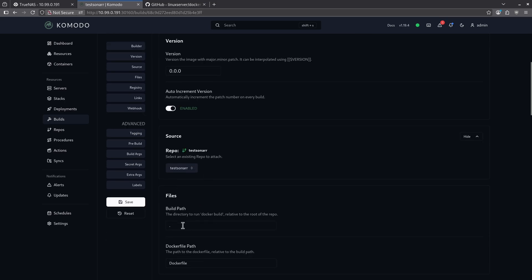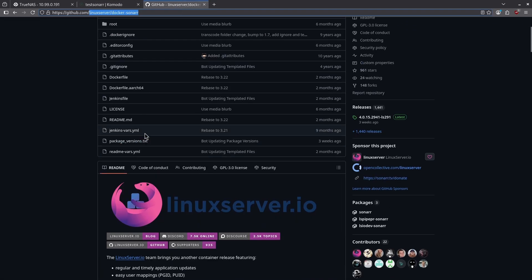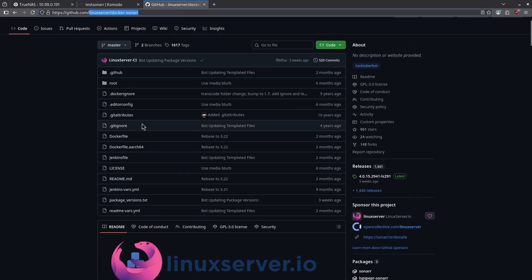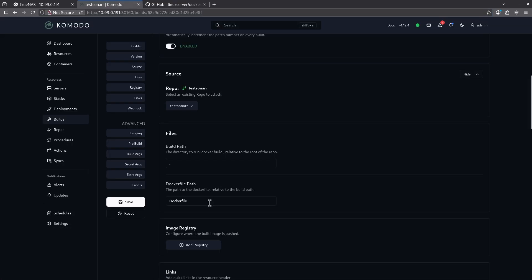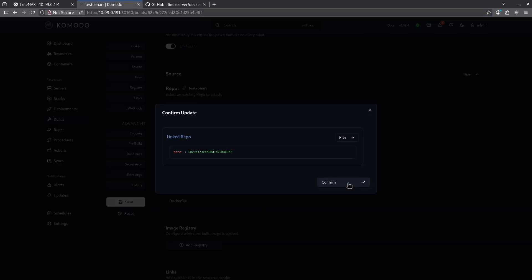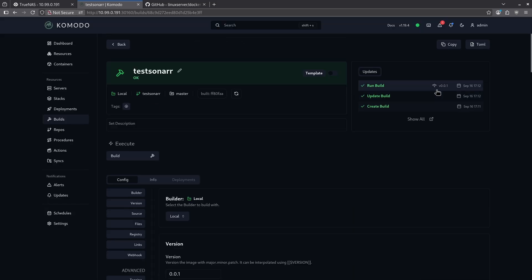The reason this is going to work is because it's going to look for a build path of just a dot, which is directly in the root of the repo. When I go look at the repo, we're going to see here there is a Docker file right here, which is what it's going to be looking for to actually do the build. Leaving all this the same, I'm going to go ahead and hit save and then hit update and hit confirm. And now I can go ahead and build this repo.